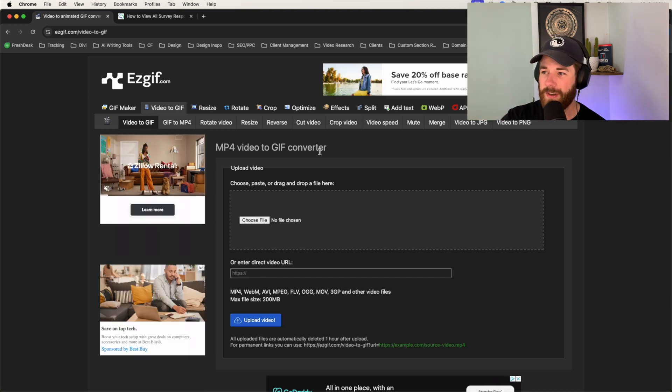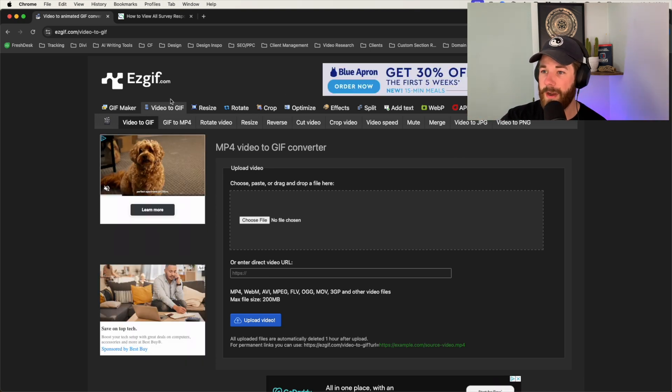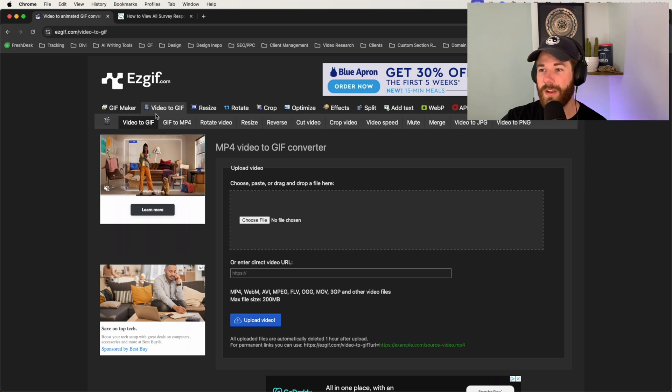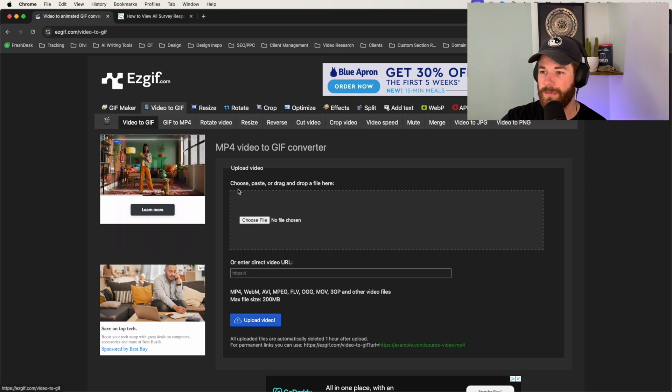So look past all of those on the page. There's a bunch of different things that you can achieve from the site, but the main thing that we'll be covering is turning a video into a GIF.